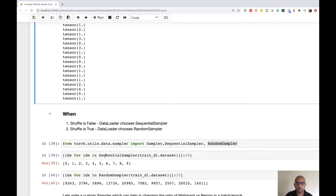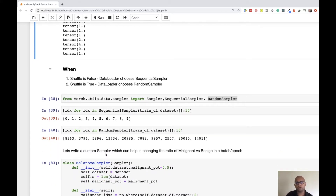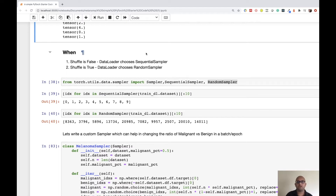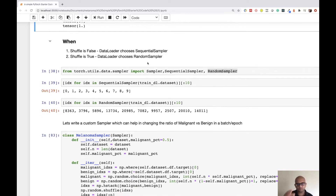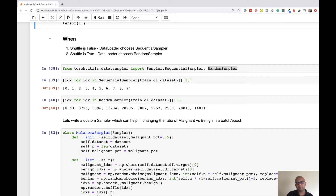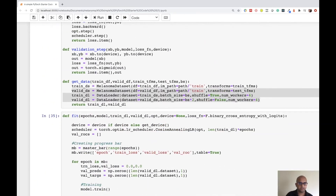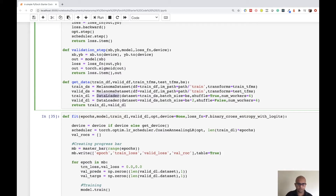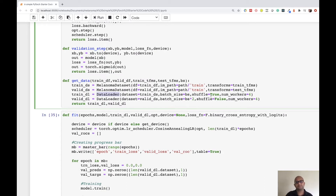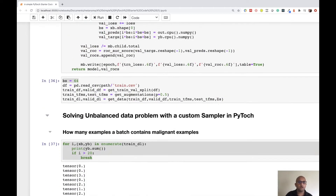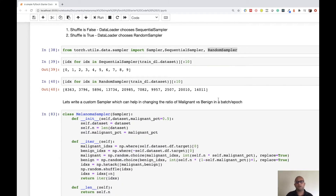So we use something called samplers. Even though we didn't use samplers explicitly before, PyTorch used them for us internally. When shuffle is equal to False, PyTorch uses something called a sequential sampler, which gives indices from zero to the length of the dataset. When shuffle is equal to True, it uses a random sampler. Let's understand the difference by calling the sequential sampler directly and looking at the indexes it returns.